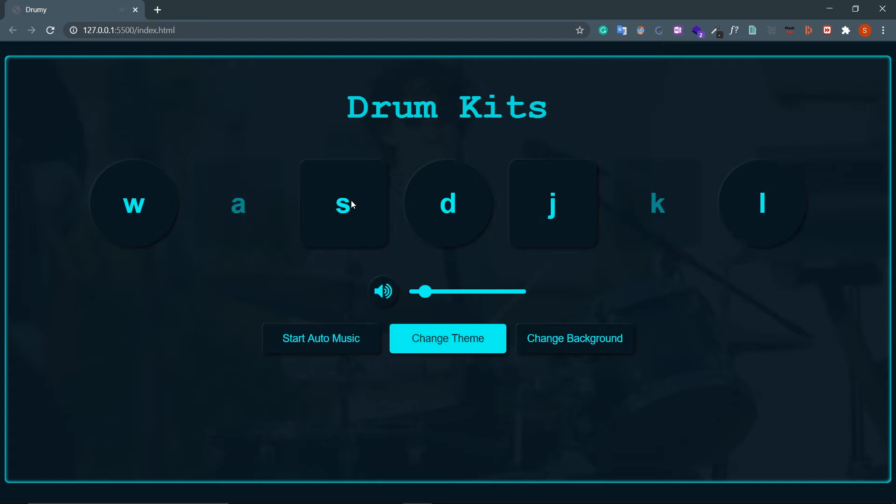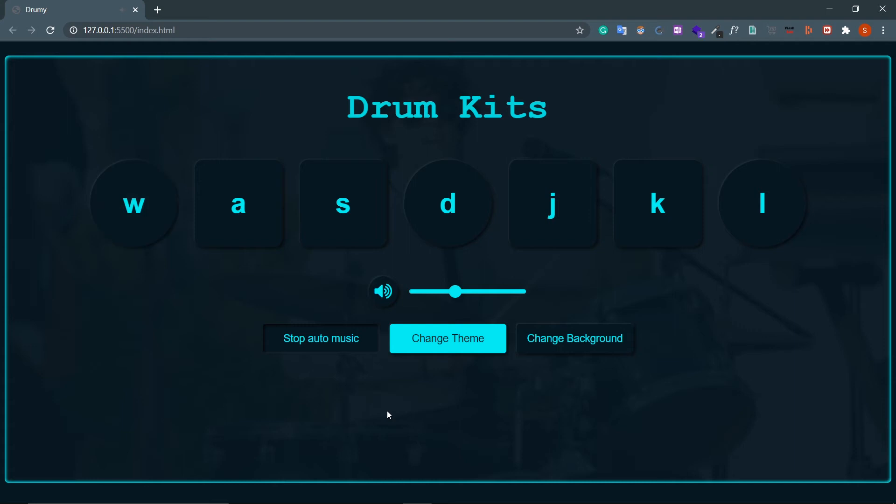Now if this is minimum, look at this. Nice. And then there is this button which is Start Auto Music. It basically creates random music from these pads. Let's click this, listen to this. Nice.